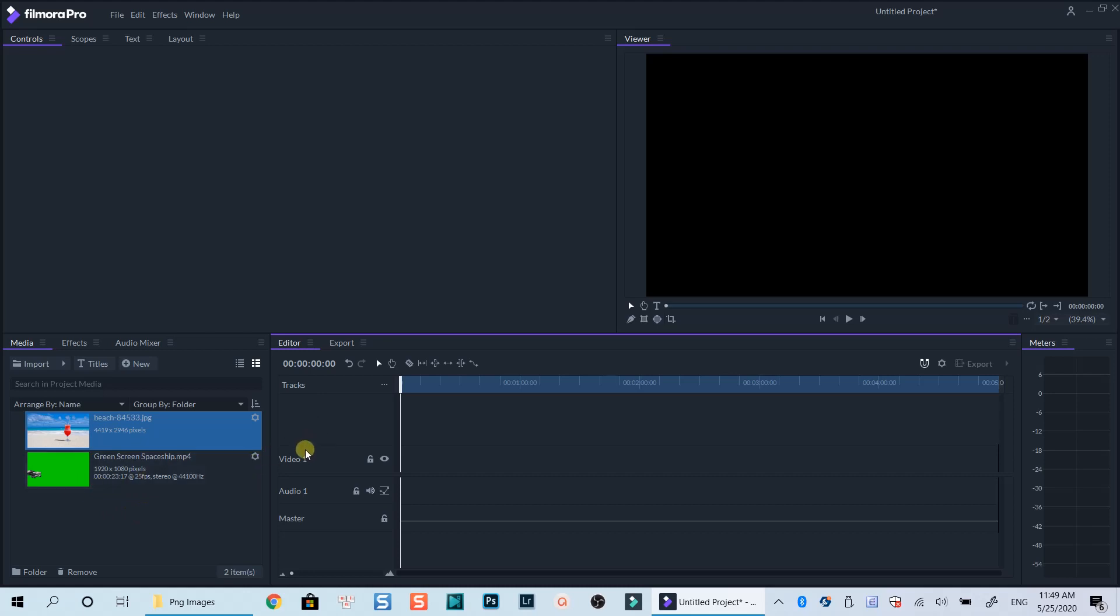Let's insert a new video track on the timeline so that we can put these files on different tracks. To do that, just right click at the beginning of the track, select insert track.